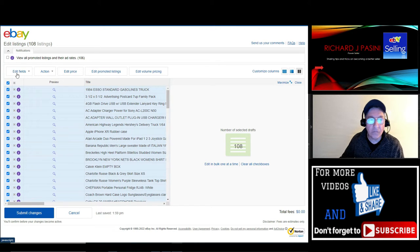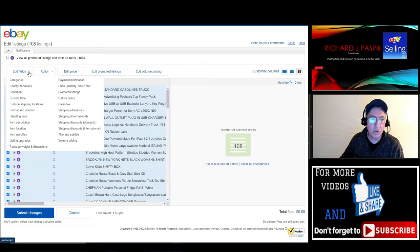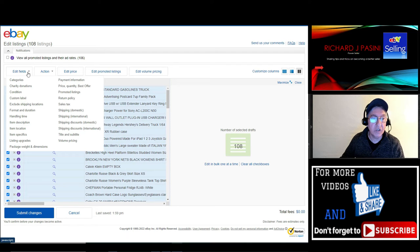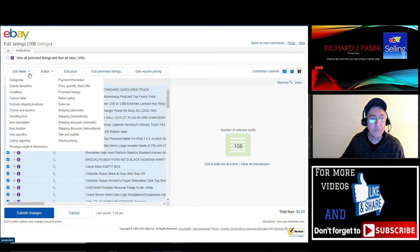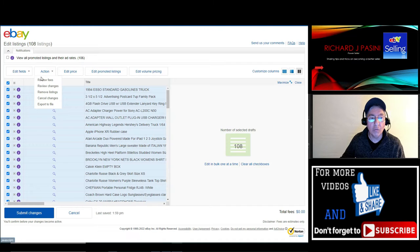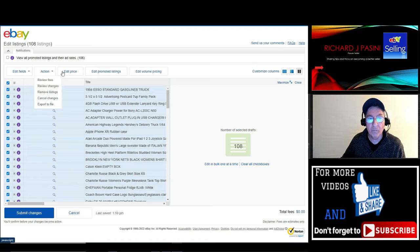When you come up here, we'll go through each one of these fields. You're going to see it says categories, charity donations, condition, custom label, and so on. Then when you go to the other one, it says 'action'—you can remove, review the fees, review change, remove listings, cancel changes, export to file. Then you could also edit your promoted listings and edit volume pricing.